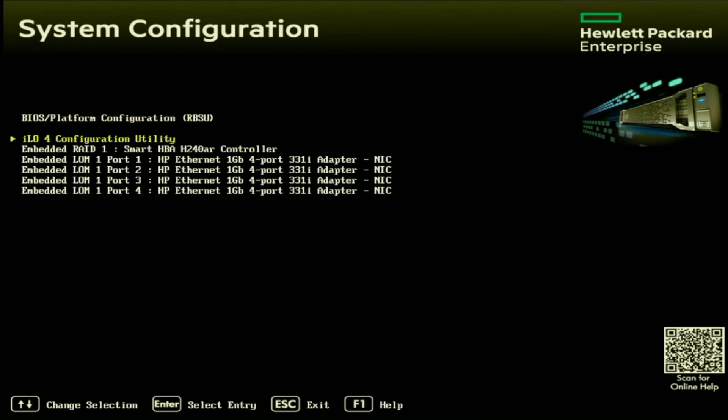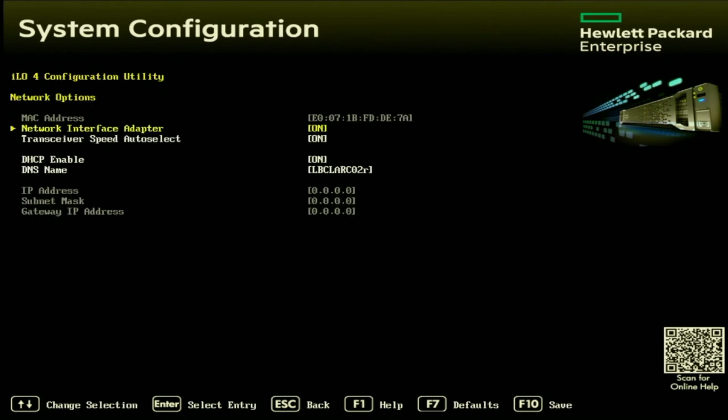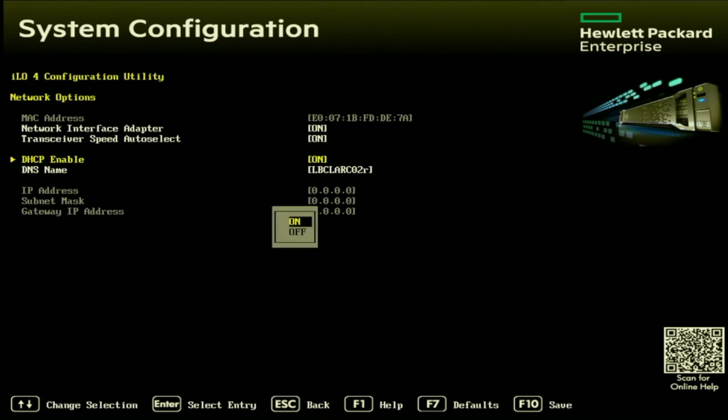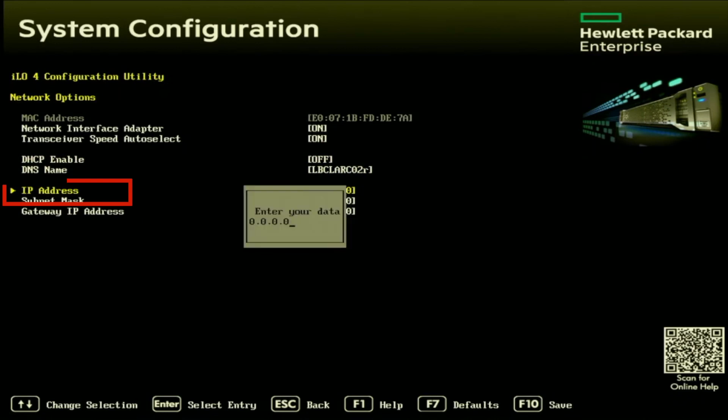Like I said, we're going to do it for the ILO. So we're going to go ahead and click on this ILO configuration utility option. And once inside this screen, we want to click on network options. And then once we're in network options, we want to go to this option that says DHCP enable, we want to set that to off. And then as you can see, the options below, they're no longer grayed out. So we can go ahead and actually set our IP information.